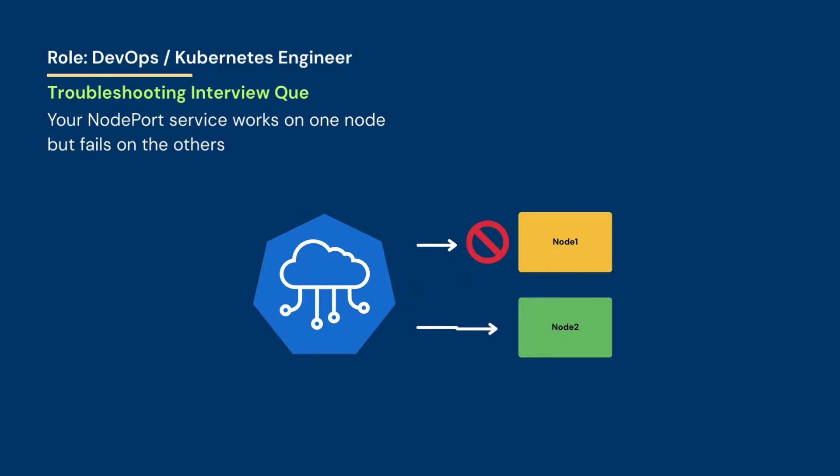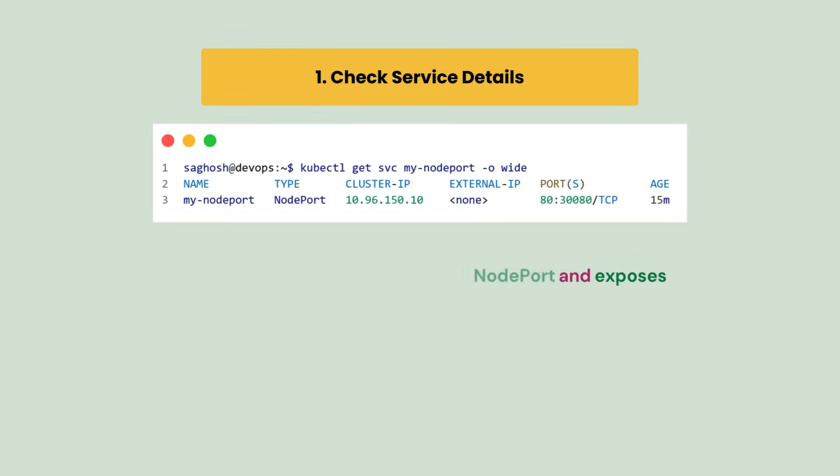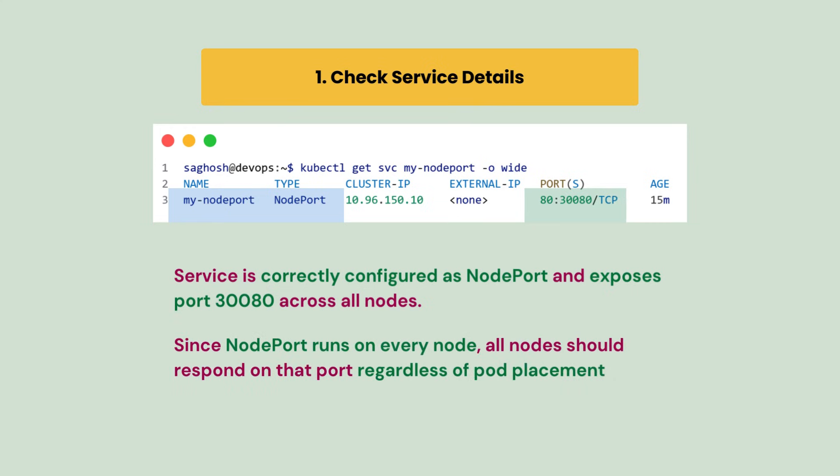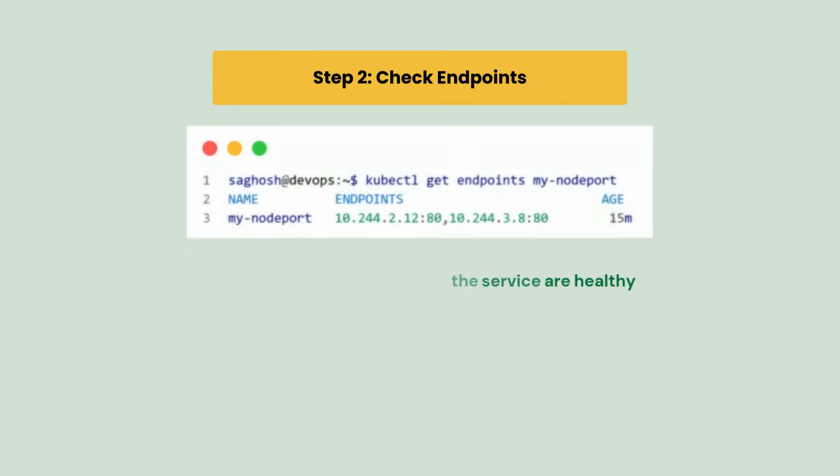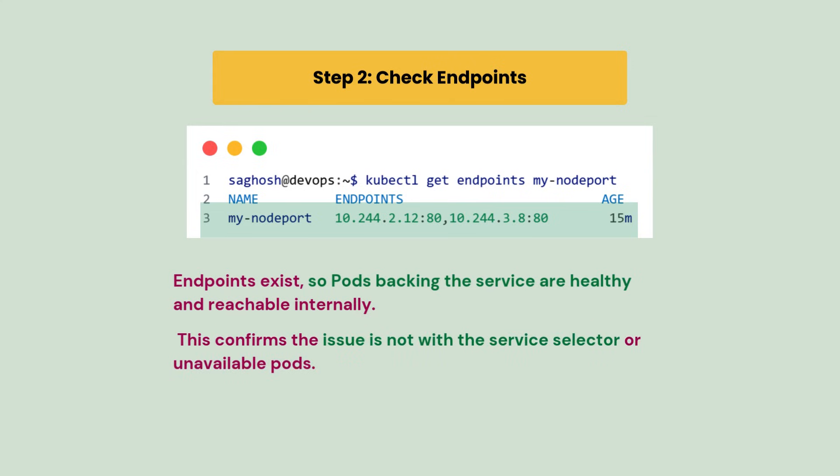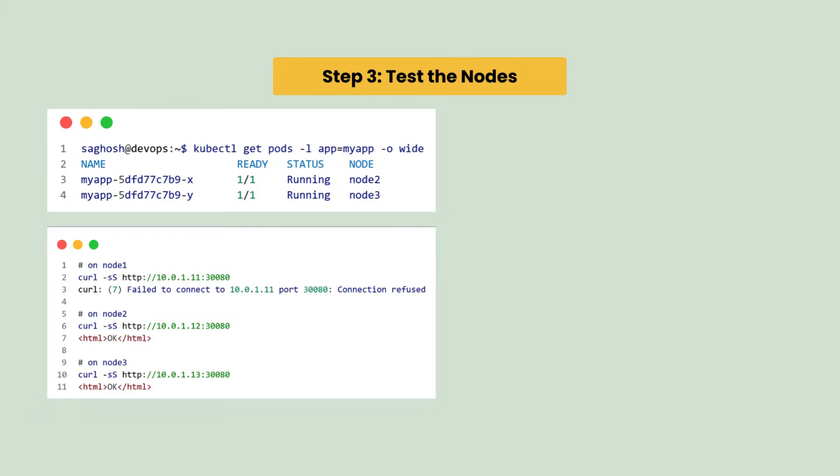Your NodePort service works on one node but fails on the others. How would you troubleshoot this? First we check the service with kubectl get svc and we confirm the NodePort service is created correctly and exposes port 30080 on every node, so it should be reachable from all node IPs. Then we check the endpoint and we notice the pods backing the service are present and healthy, which means the selector is correct and the internal routing is functioning. Next we test accessing the NodePort from each node and we find that node 2 and node 3 responded normally while node 1 returns connection refused, which tells us kube-proxy forwarding isn't happening on that node.